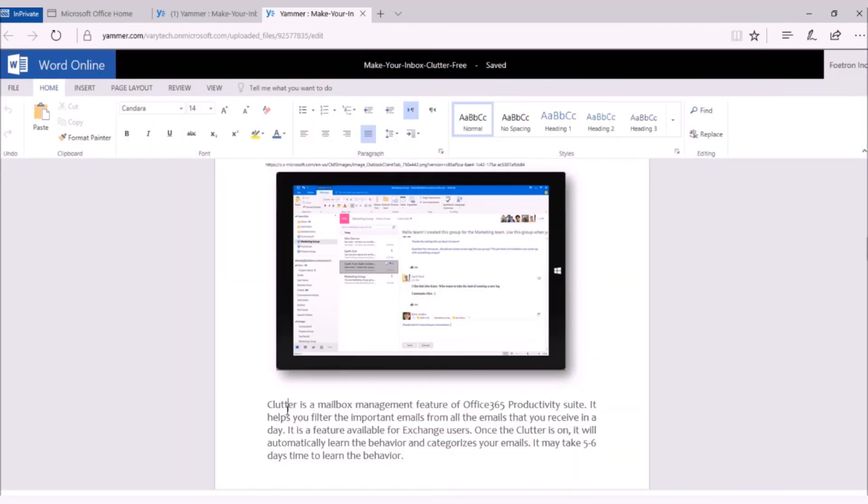And here, I can edit this document and make the desired changes. All the changes that I make will get automatically saved as the document is opened in Word Online.